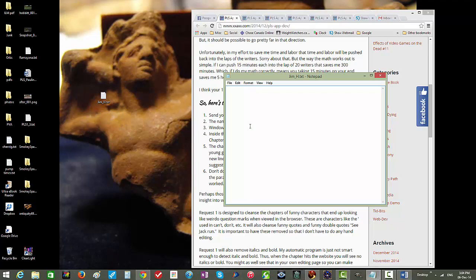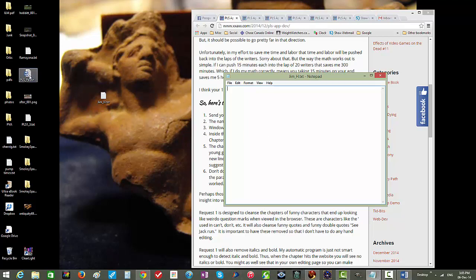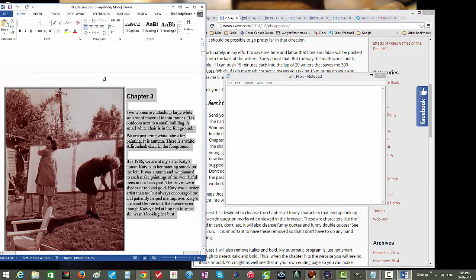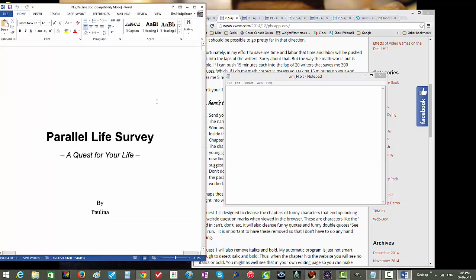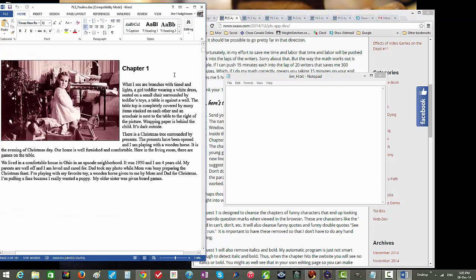Now this notepad program is ready to accept any text we either want to type into it or paste into it. We're going to be doing some pasting, copy and pasting, because our existing text is in a different program. We want to copy the text out of the OpenOffice document or the Word document and paste into the notepad. We'll have to open up our Word document or OpenOffice document.